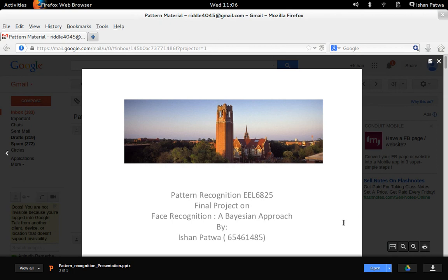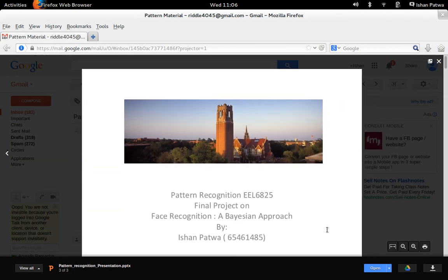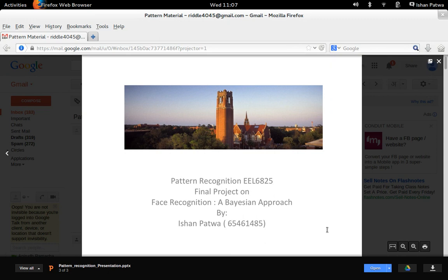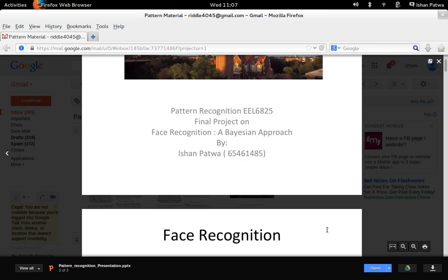Hello everyone, my name is Ashan Patwa. Today I will be talking about face recognition using a Bayesian model. This video presentation is a part of a pattern recognition course, Spring 2014.